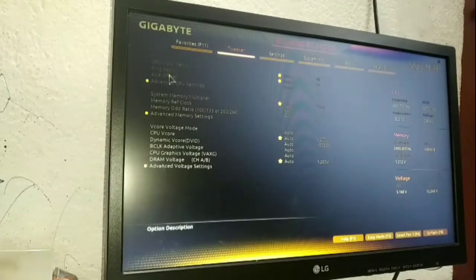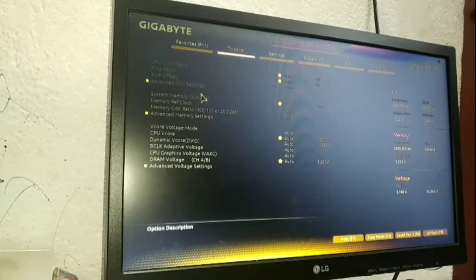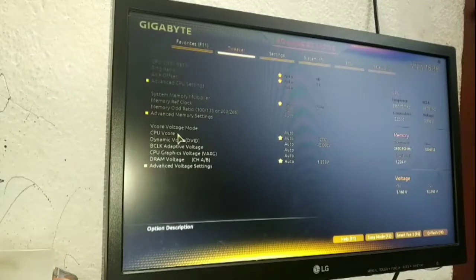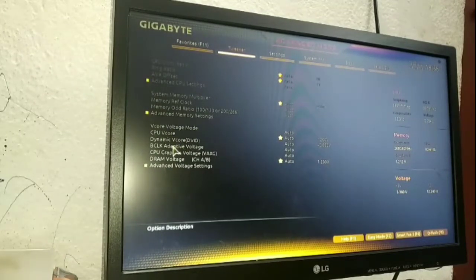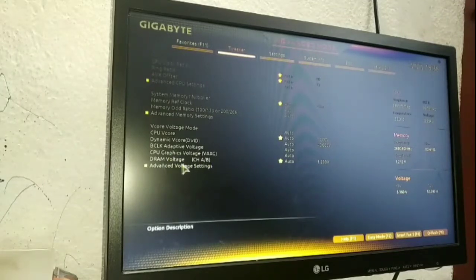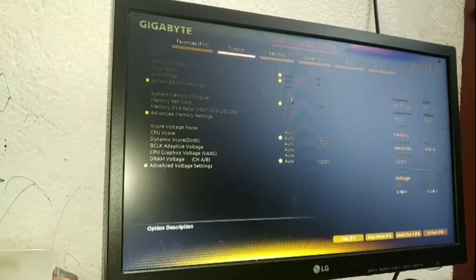In the BIOS you can see CPU clock ratio, ring ratio, AVX settings, advanced CPU settings, system memory, memory clock, memory guard ratio, and advanced memory settings. There are also voltage settings including V-core voltage mode, CPU force and dynamic force, DBID, voltage output, CPU graphics voltage, VXG, DRAM voltage, and advanced voltage settings. These are all currently set to auto.